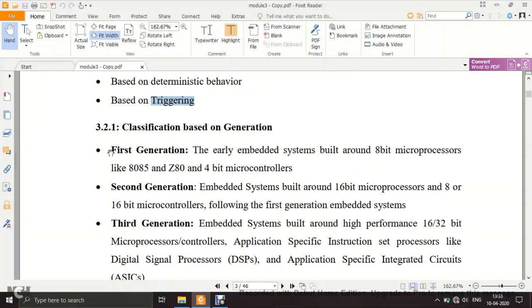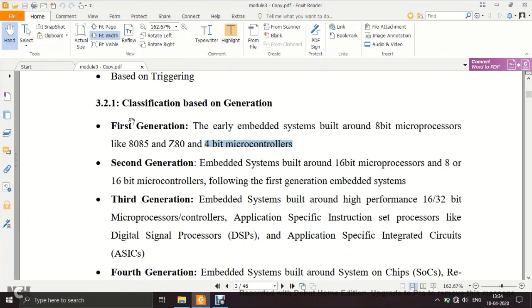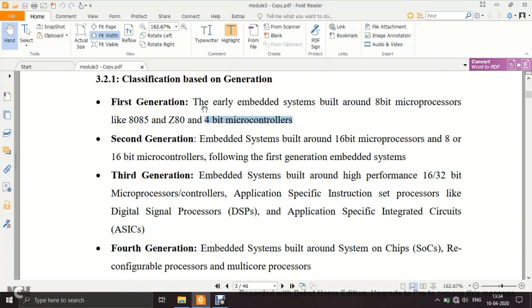First generation embedded systems were built around 8-bit microprocessors like the 8085 and Z80, or 4-bit microcontrollers. The 8085 is the predecessor of the 8086. Any embedded system designed on 4-bit or 8-bit processors is classified as first generation.